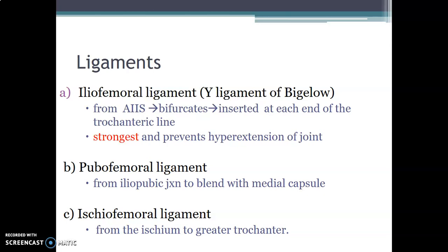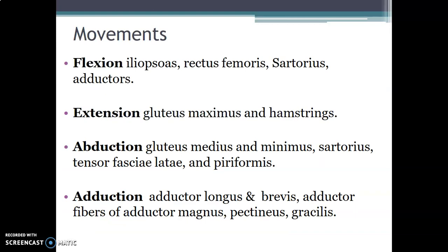The pubofemoral ligament is from the iliopubic junction and blends into the medial capsule, while the ischiofemoral ligament runs from the ischium to the greater trochanter and is mainly located posteriorly.